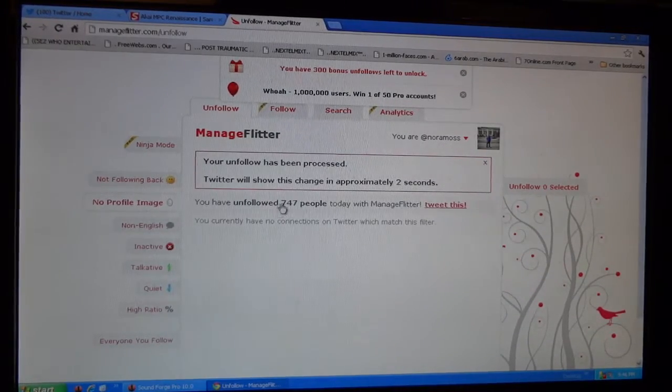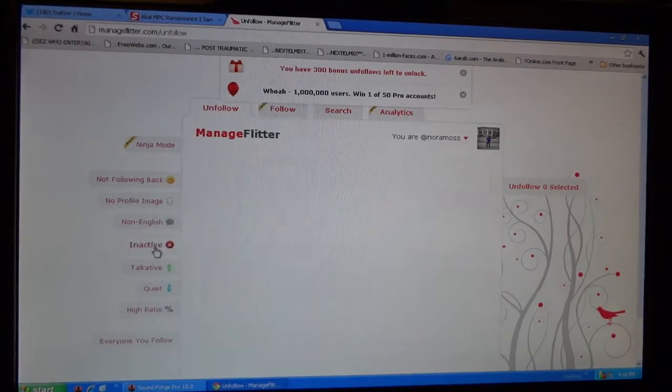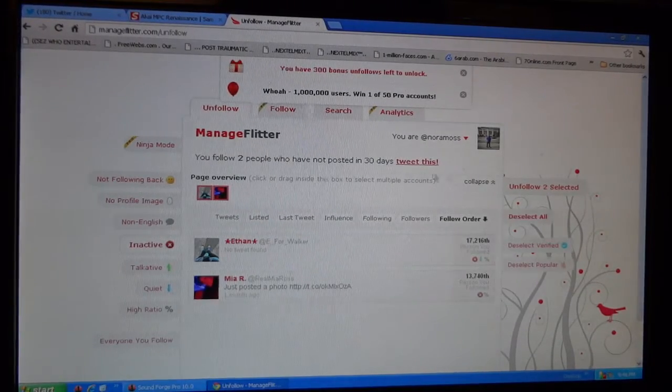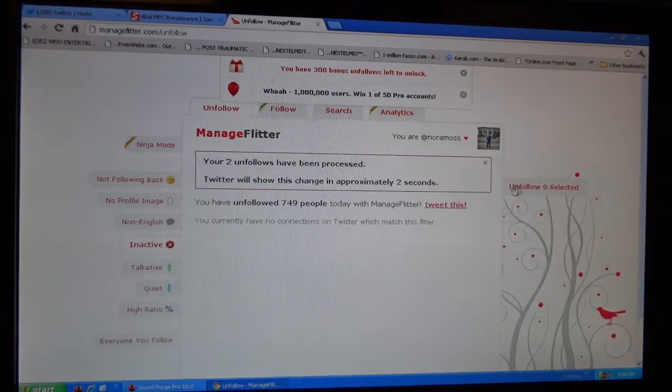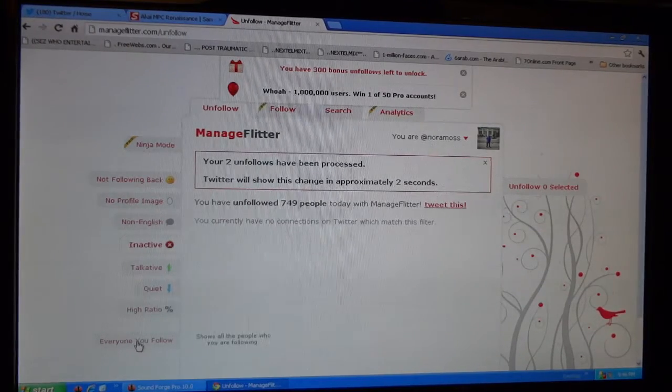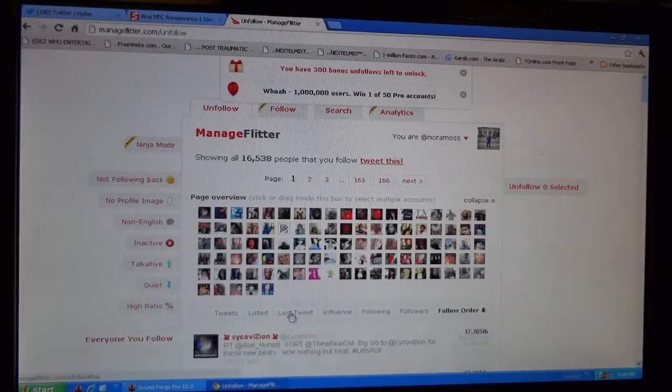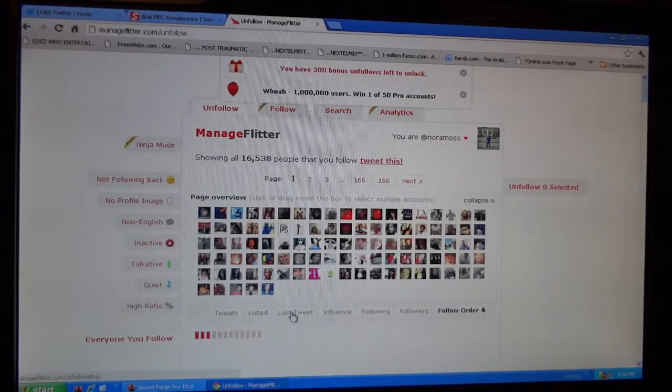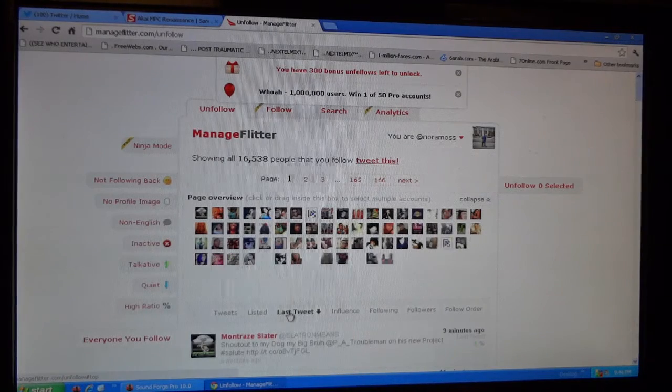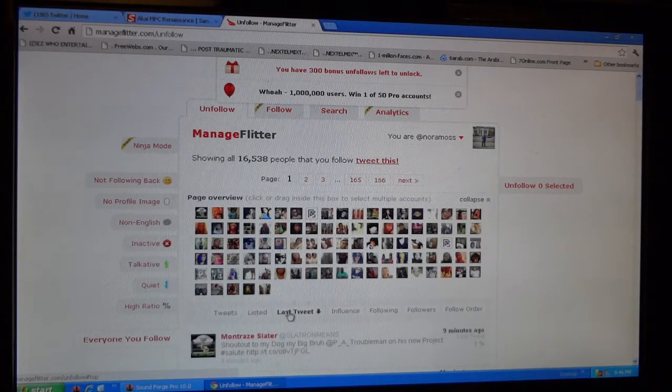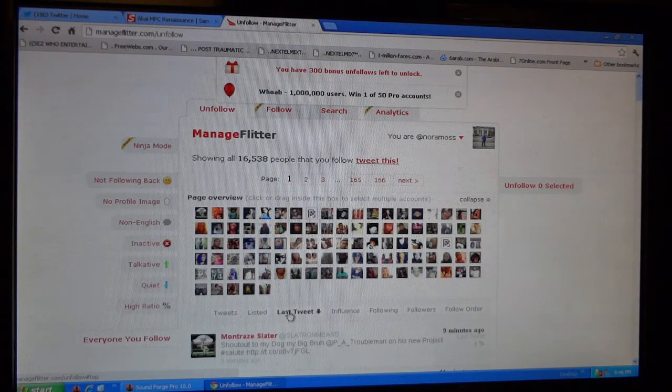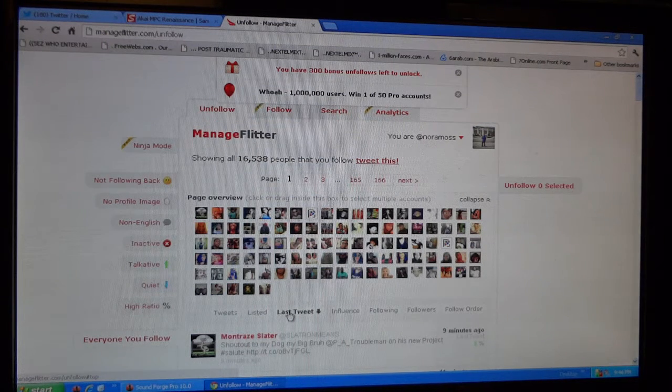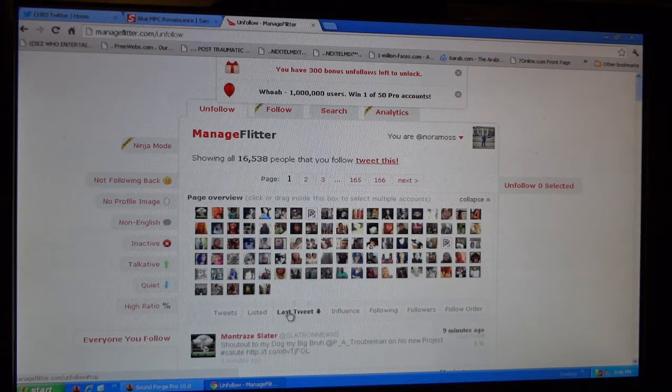Unfollow inactive, these two people, unfollow them. And I go to everyone I follow and I go to last tweet. So technically I unfollow people that's not following me back, unfollow eggs, unfollow inactive people, and I unfollow people who haven't tweeted in two weeks or more.